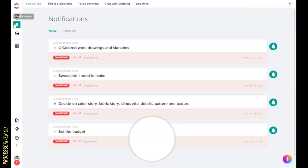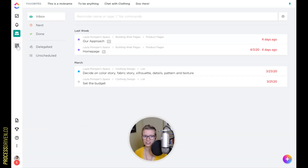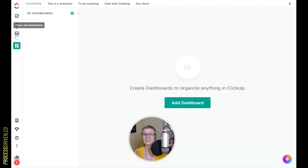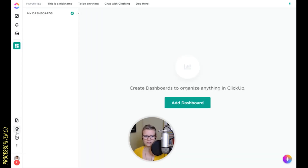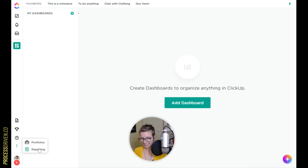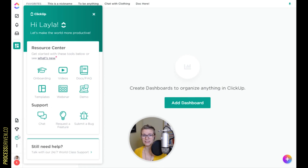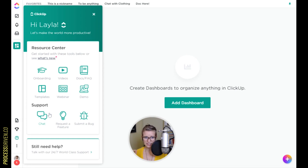If you're using ClickUp at all, you're going to be familiar with notifications, the inbox, and your dashboards. Similarly, reporting and portfolios are right there — I don't consider those hidden because they're right in your face. The help section, however, is an area I do think is a bit hidden. It may not have been the most prominent previously in ClickUp, but it's right there, and I think some of these resources are absolutely fantastic.